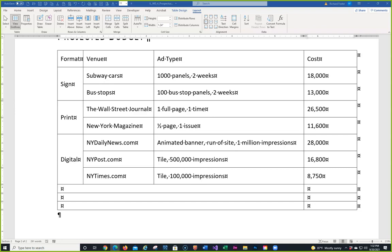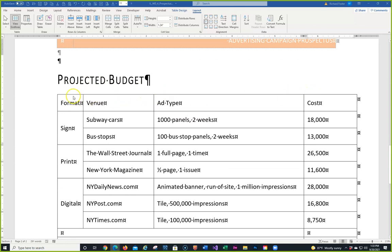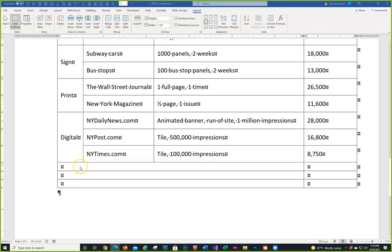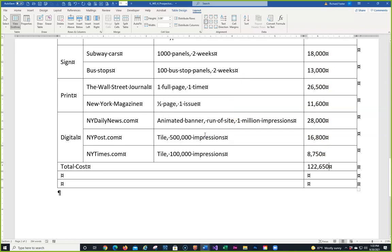Think of the table like an Excel spreadsheet with columns A, B, C, D and rows 1, 2, 3, 4. In the first blank cell type 'Total Cost', then press Tab. Click Formula and it gives you SUM(ABOVE), which sums all values above. Click OK. Then we need to change one of the values to 95.